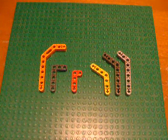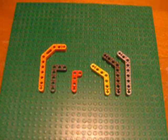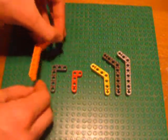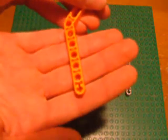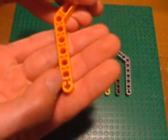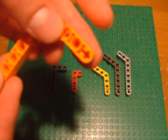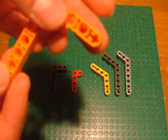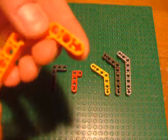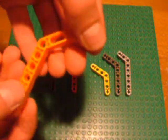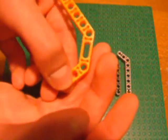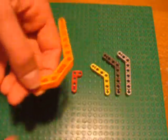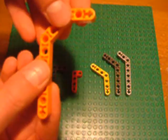First of all, a word on terminology. Lift arm refers to any beam that has a cross hole, like this, on one end or another. This enables the beam to rotate on an axle around that point, and can prove very useful in your models.